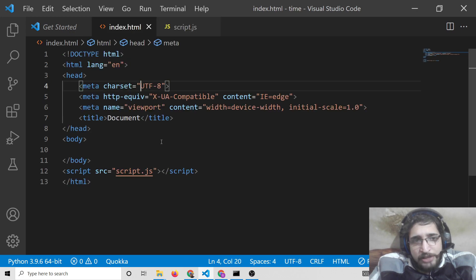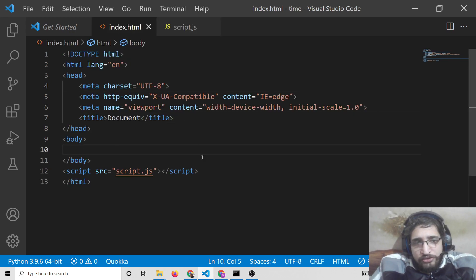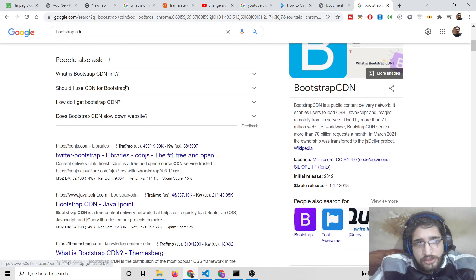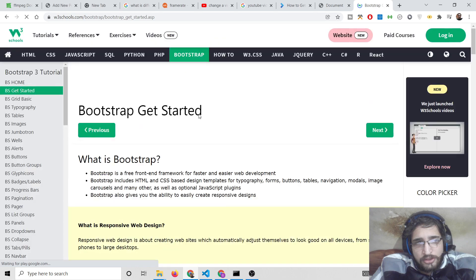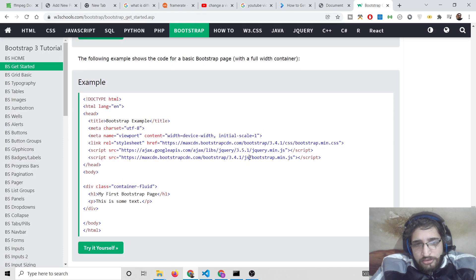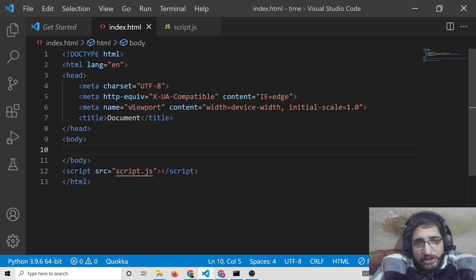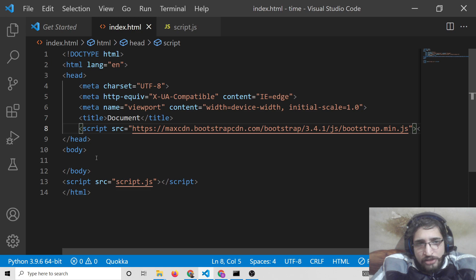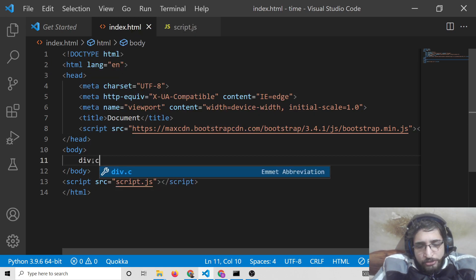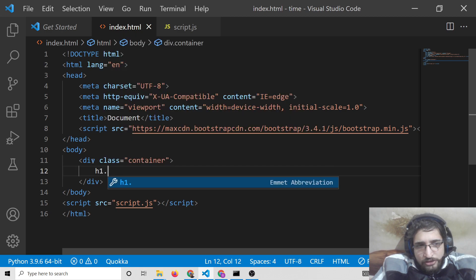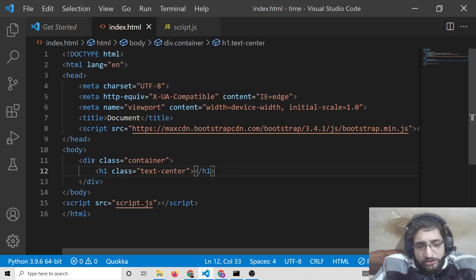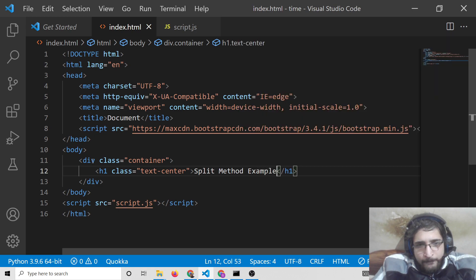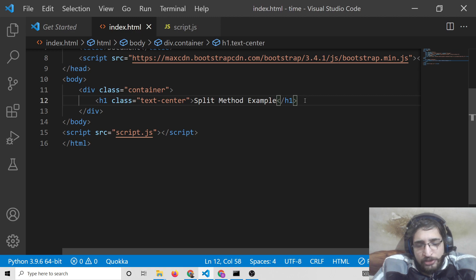We will build a simple application to make this more dynamic. For this I will include Bootstrap — just search for Bootstrap CDN, go to w3schools.com, and include only the CSS part. We will have a textarea where the user can submit text and also input the separator. All the source code will be in the video description — you can go there and download it.